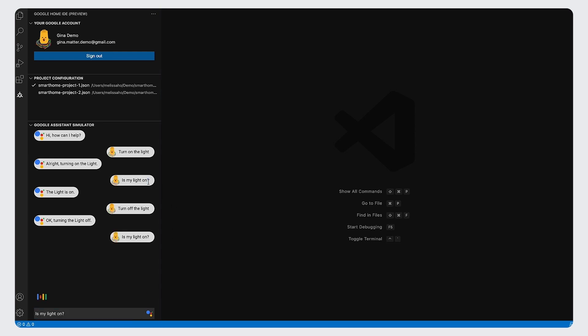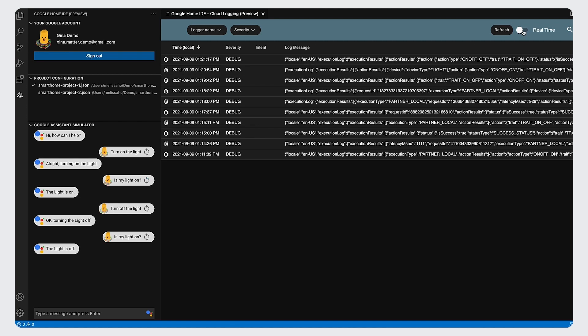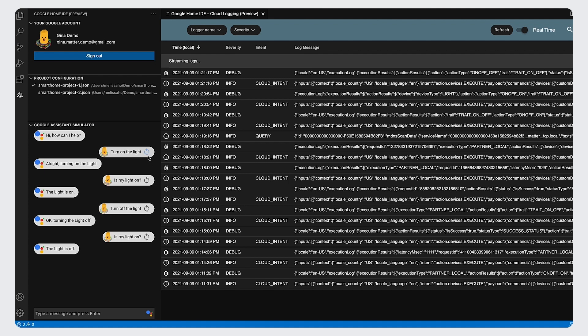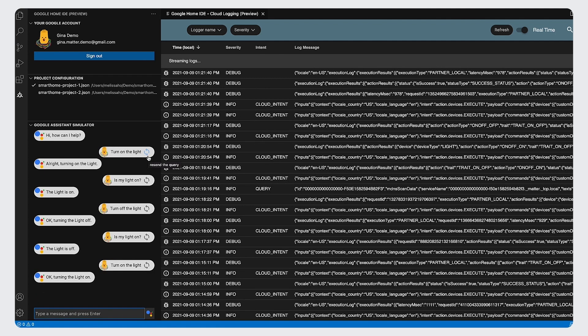Meanwhile, we also recommend that you open the Cloud Logging window at the same time when you send your utterances to Google Assistant so that you can investigate event logs in real time that correspond to those utterances.